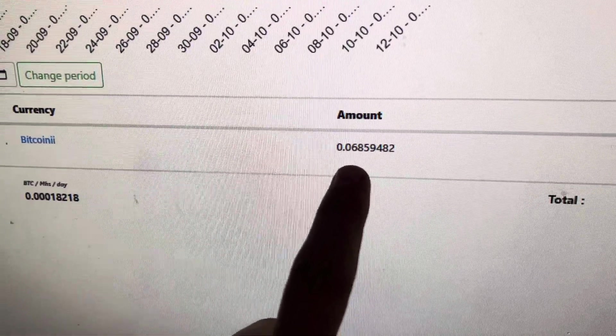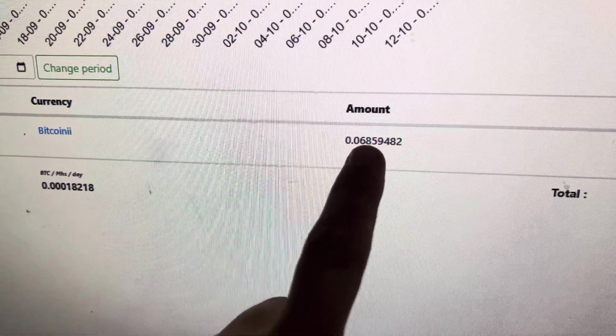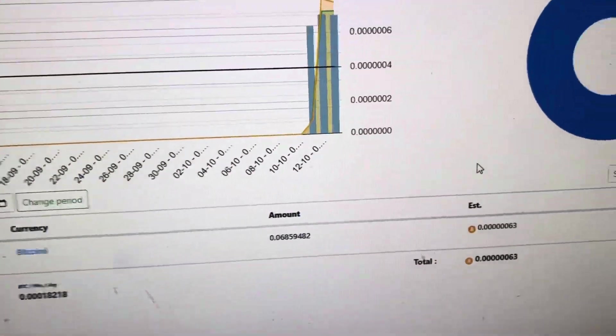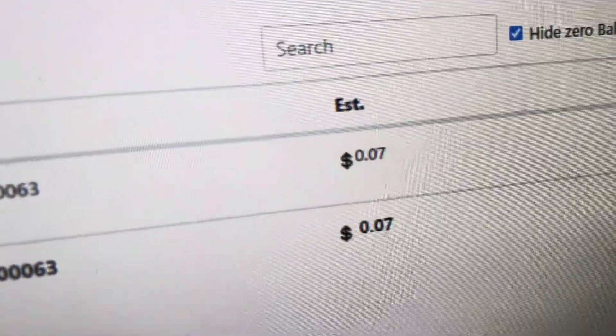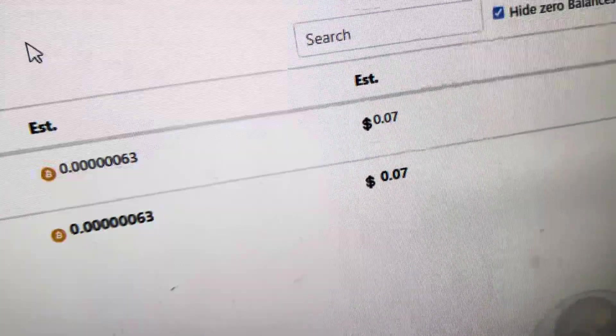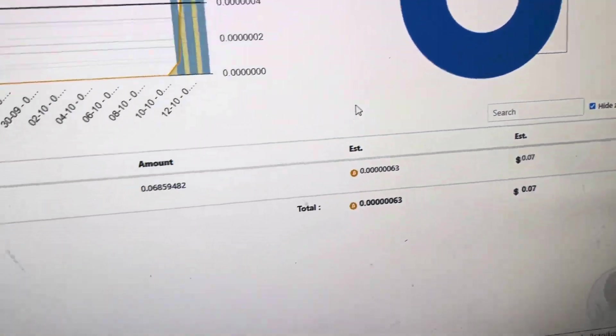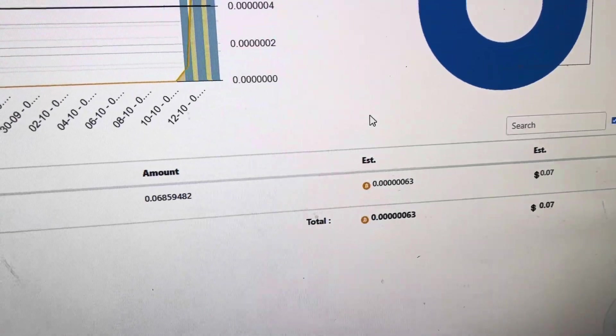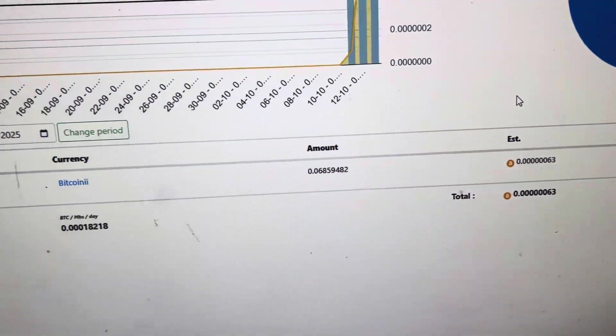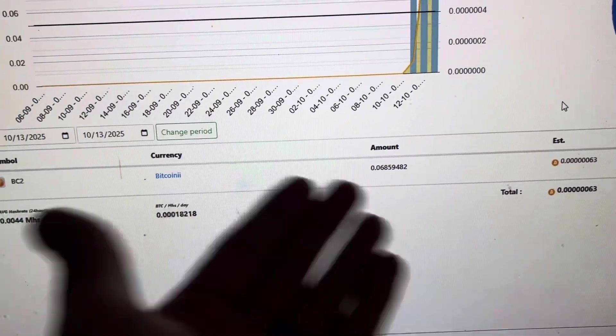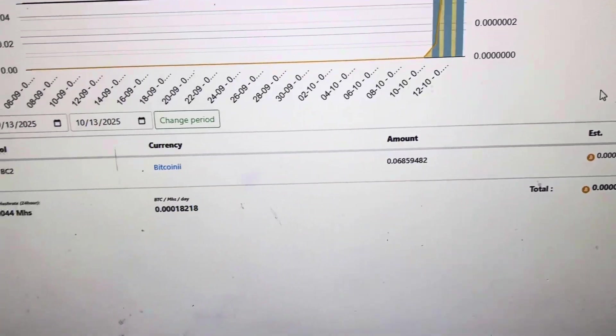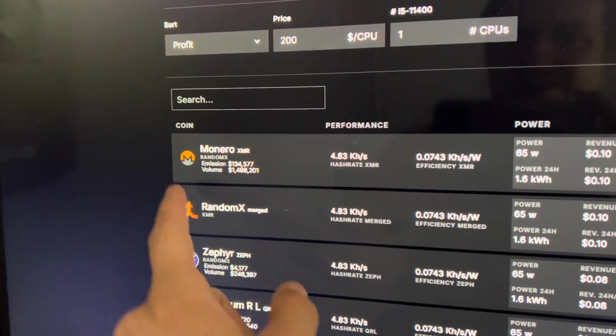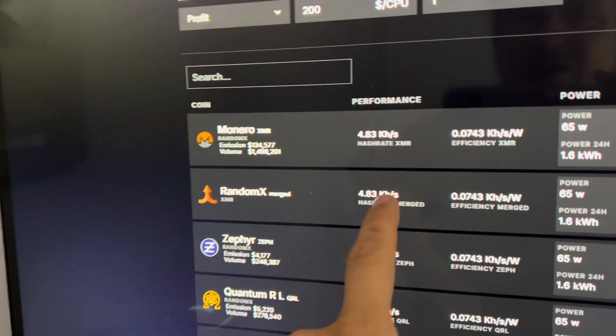So 24 hours of mining netted me 0.068 Bitcoin 2, which is estimated worth about 7 cents. Now if we compare that to hashrate.no, what should this be earning? Let's go check it out.